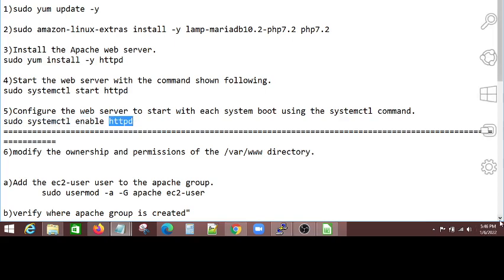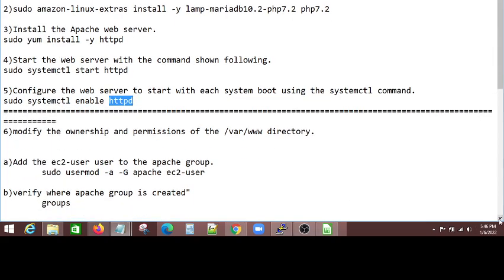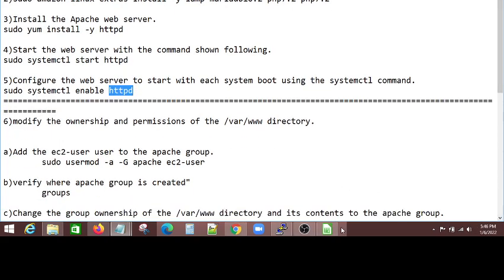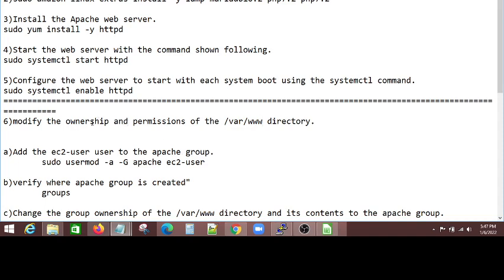And the next thing, as I said, what I have to do, you know, I showed you before that, once you install the HTTP, the WWW directory will be installed. And once it was there, you need to make sure the ownership and permissions of that directory is right.